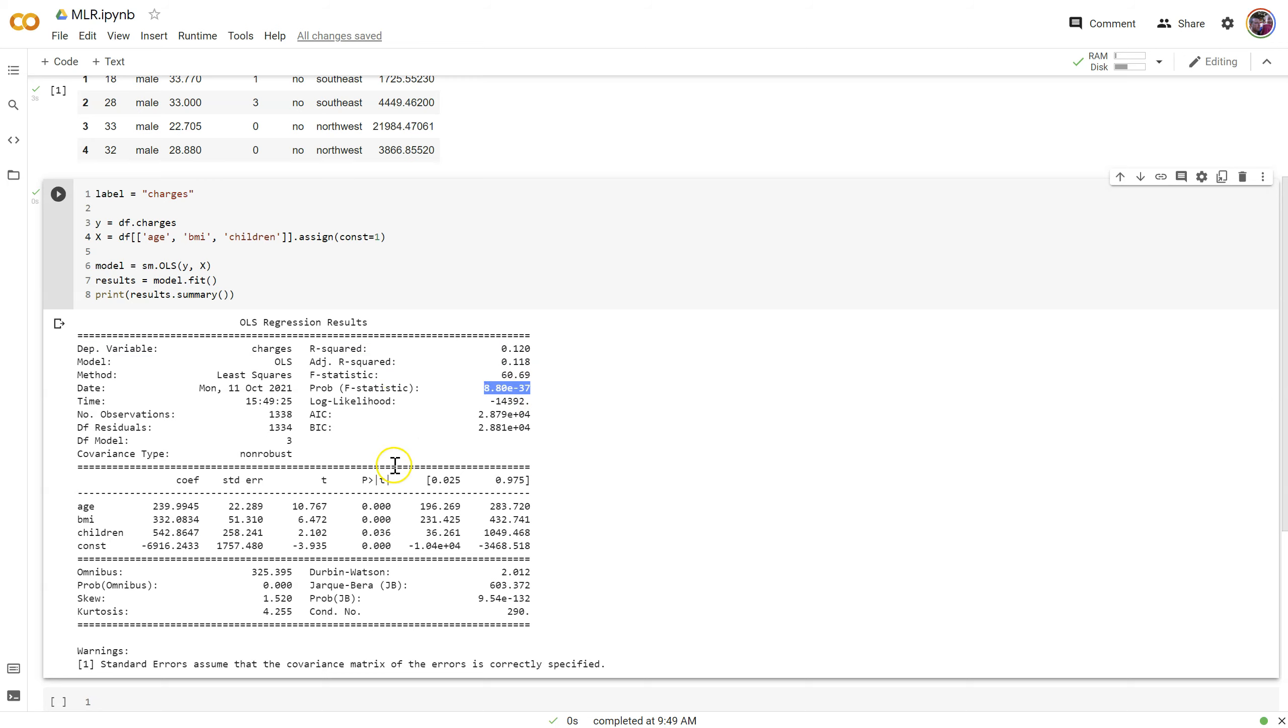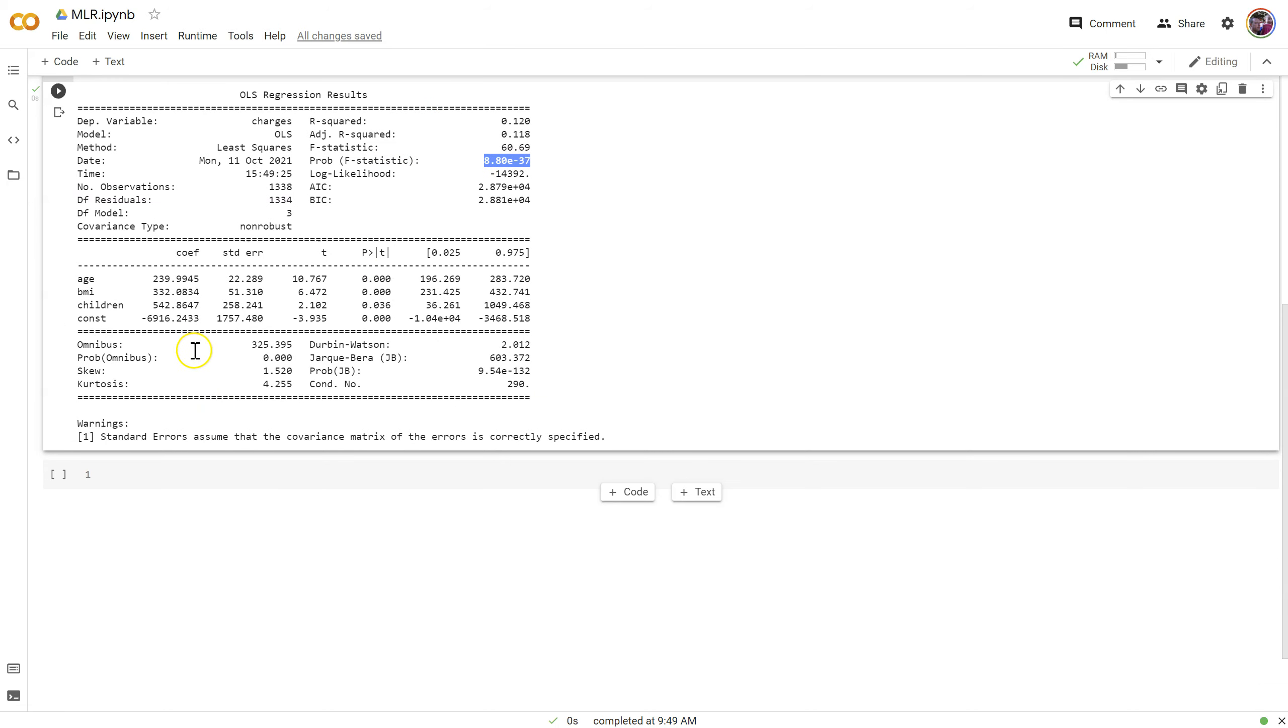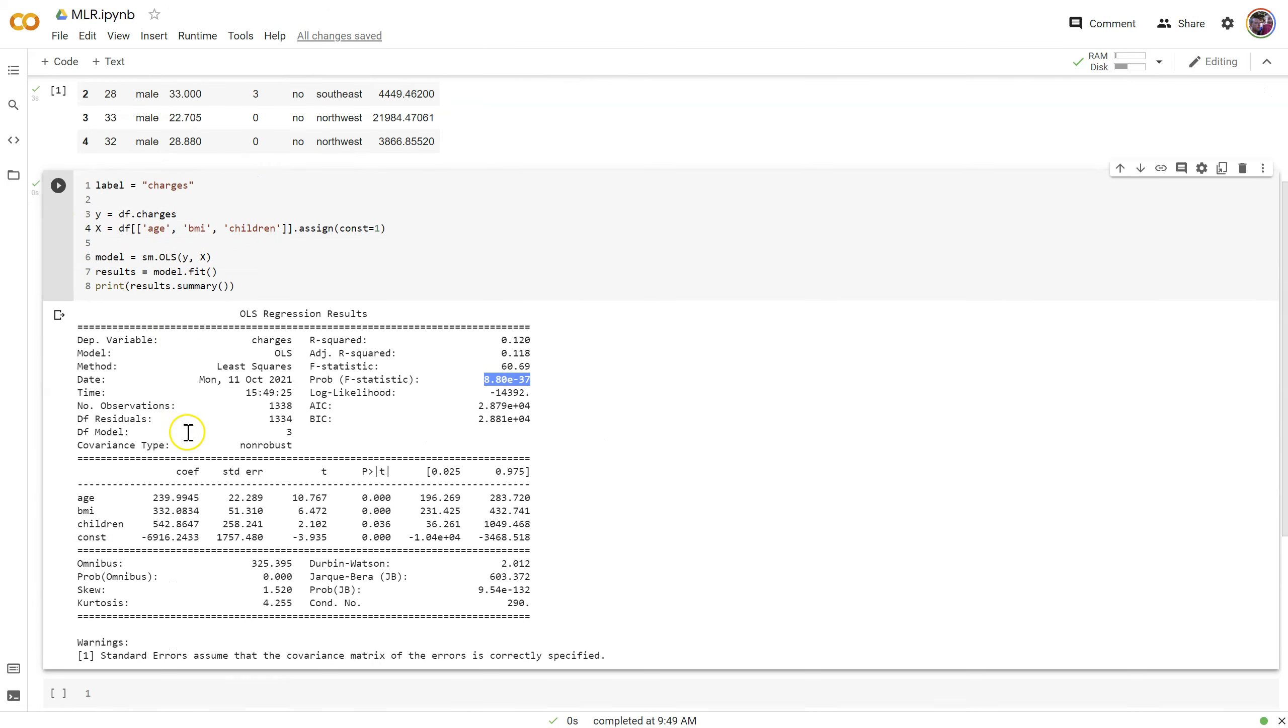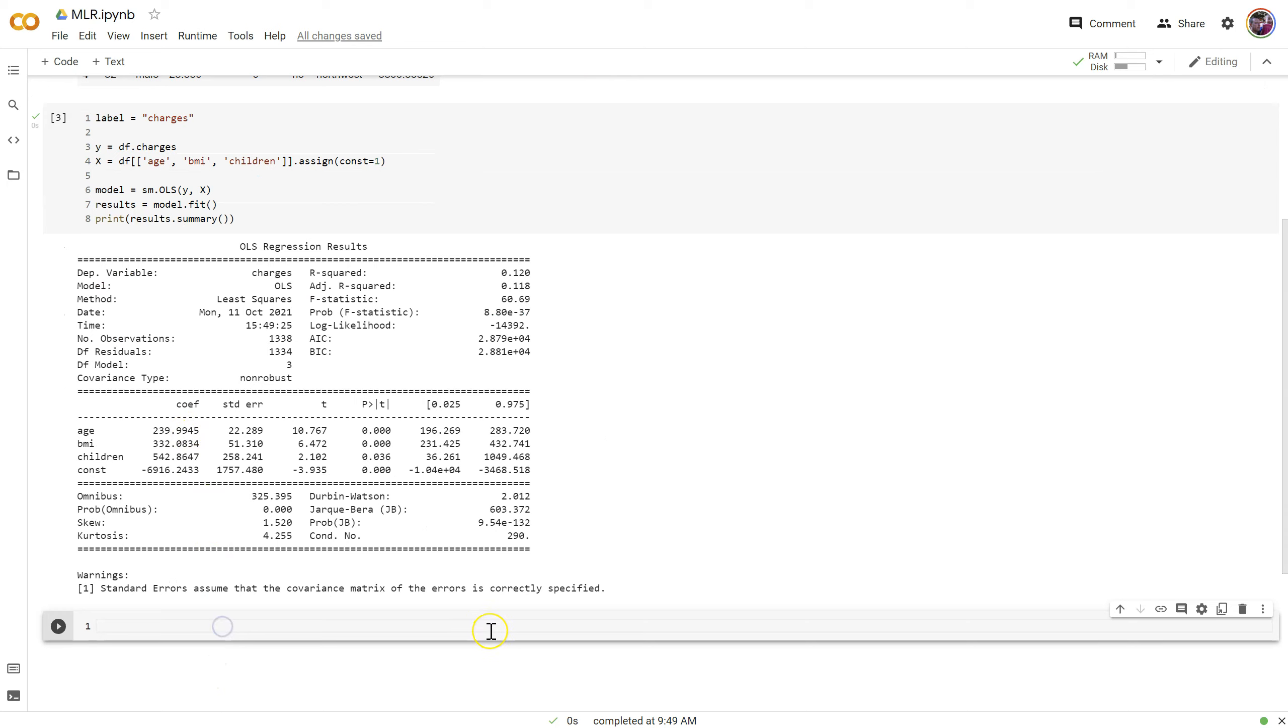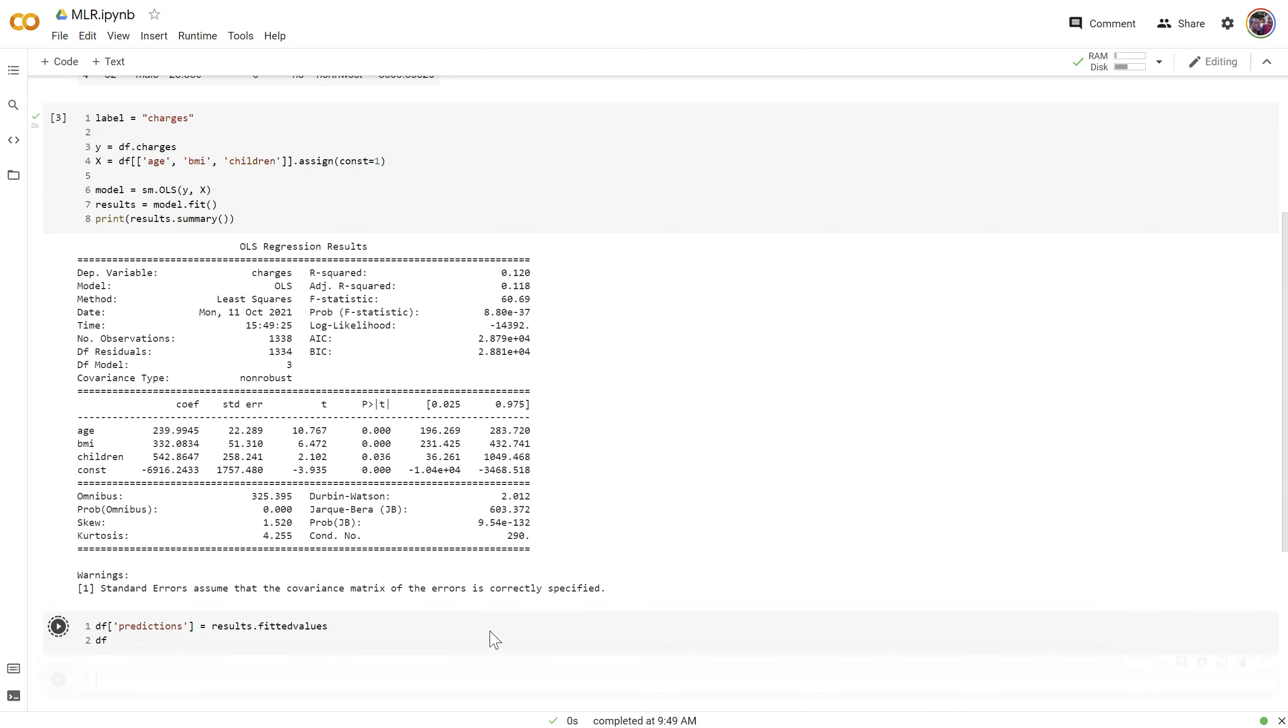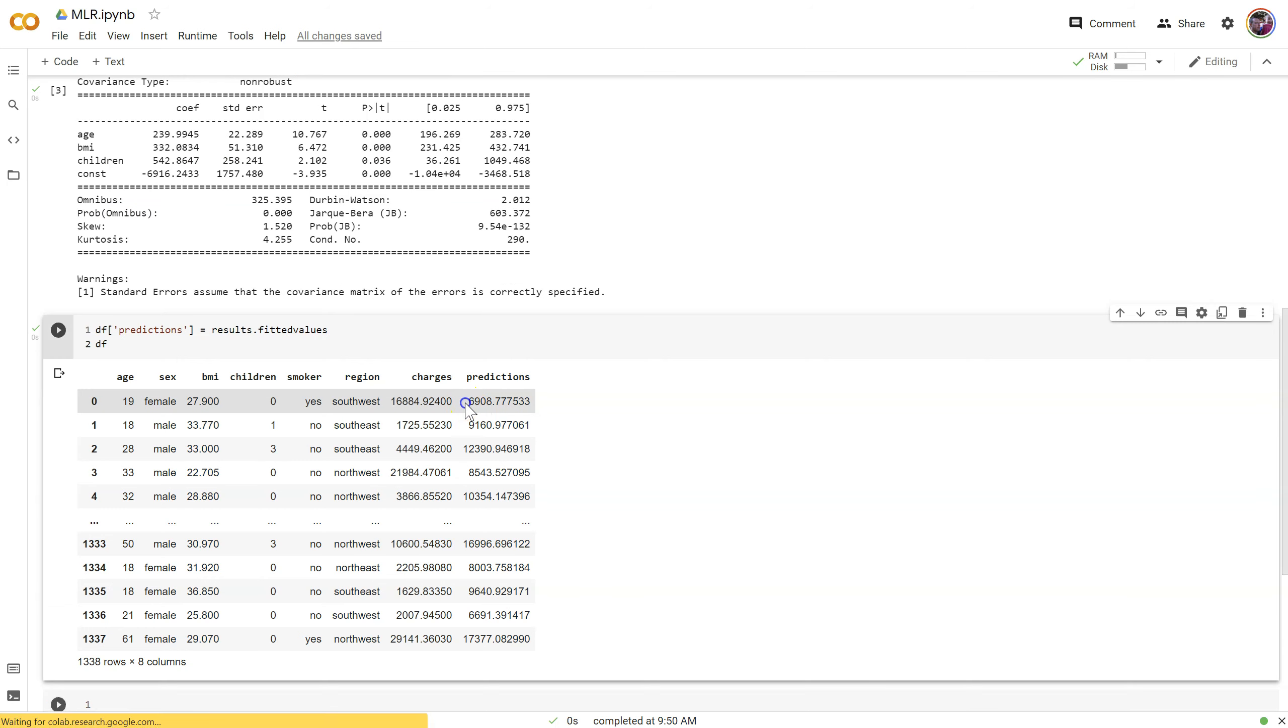There are a couple of other useful features of this statsmodels object. In particular, let's get some predictions. I'm going to say df predictions and set this equal to results.fittedvalues. There we go. And then let's print out the data frame. So that gave us a new column here, and these are the scored values based on this model right here above.